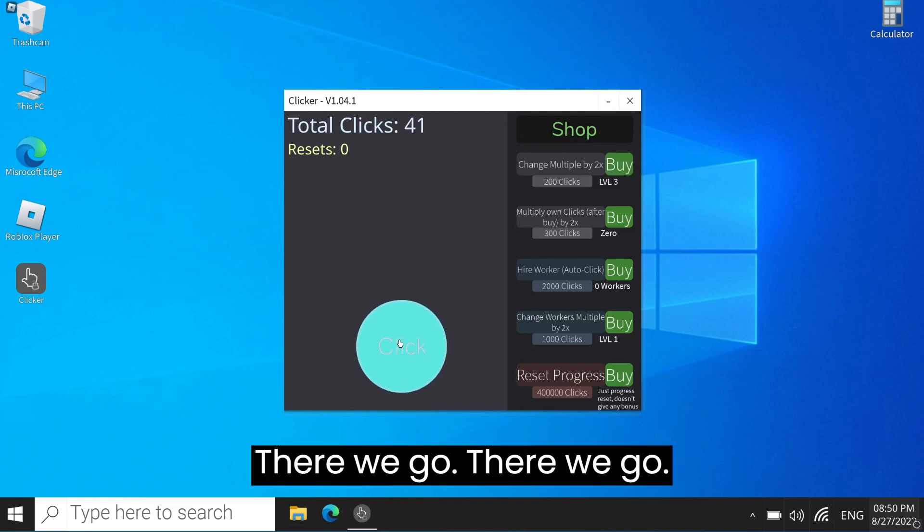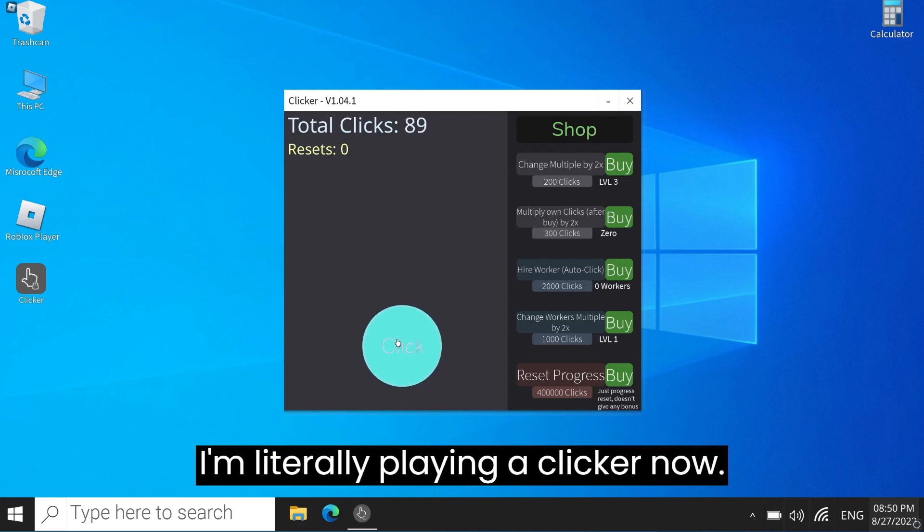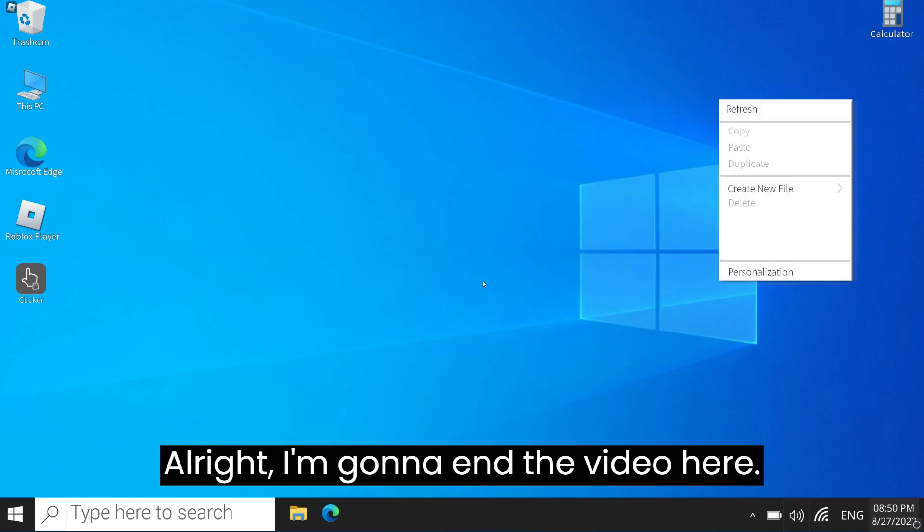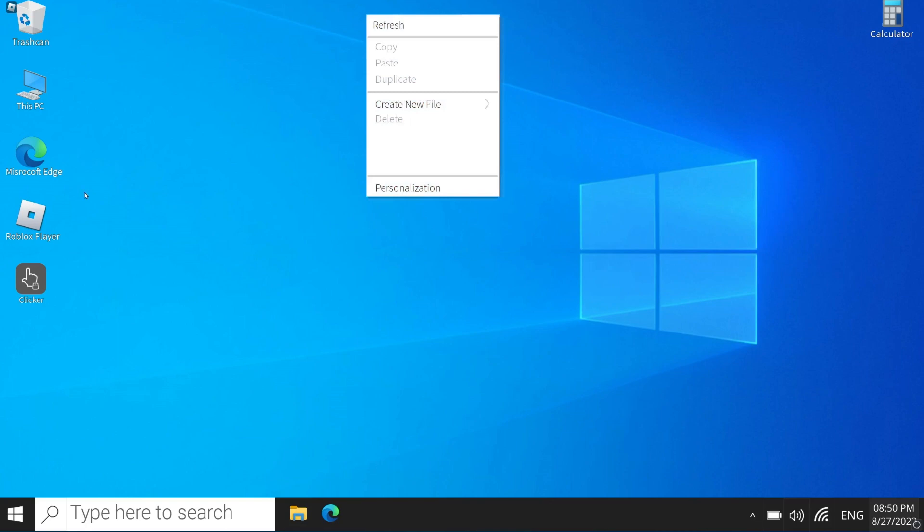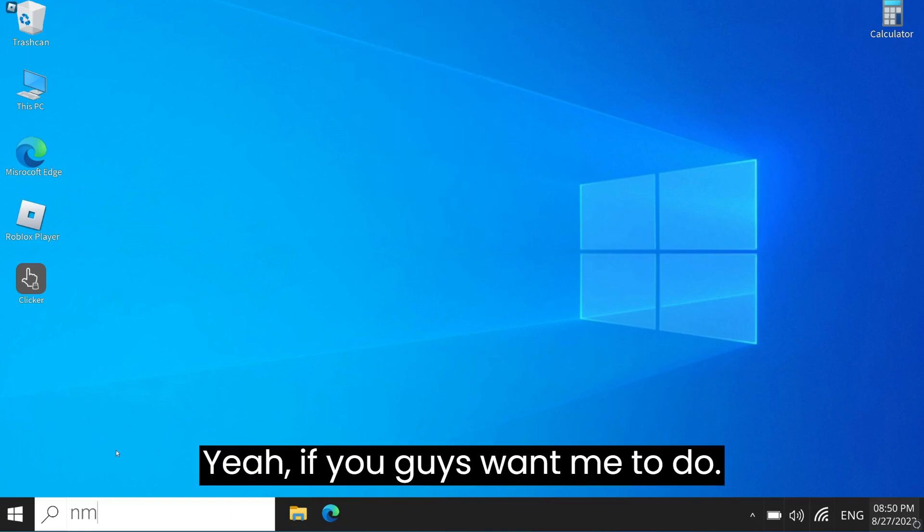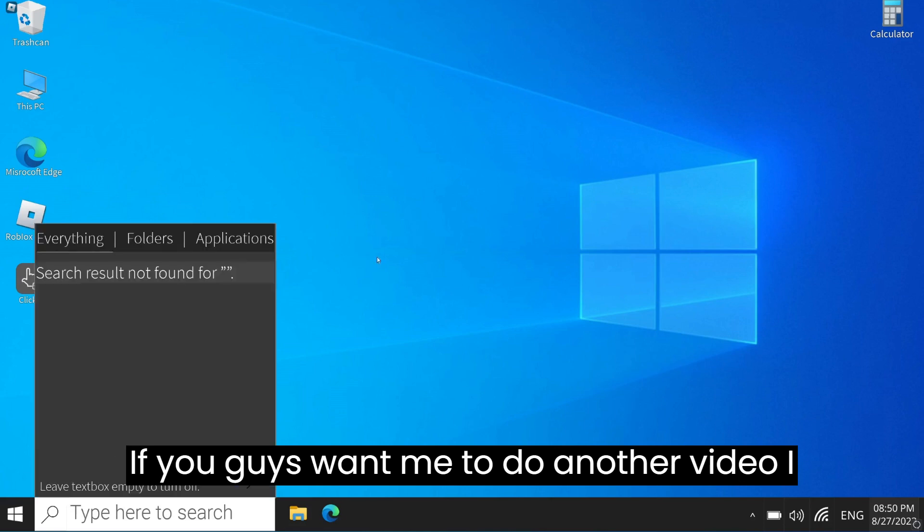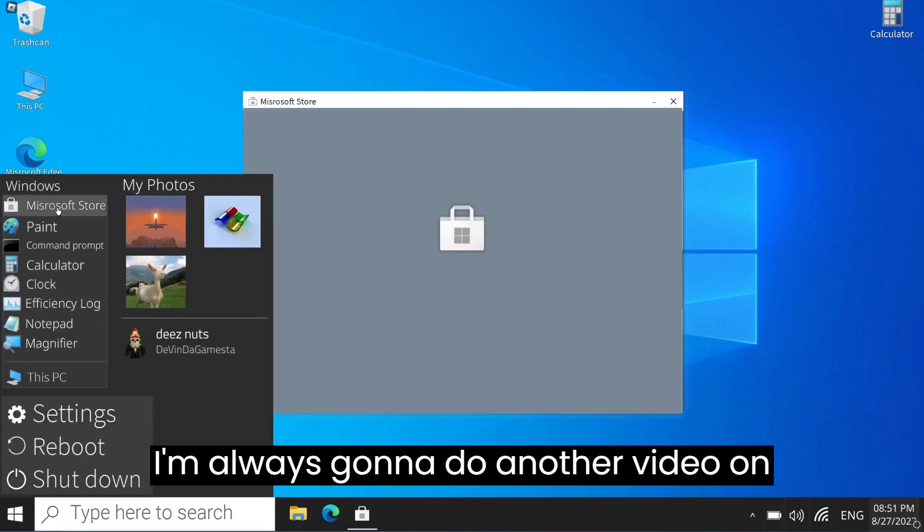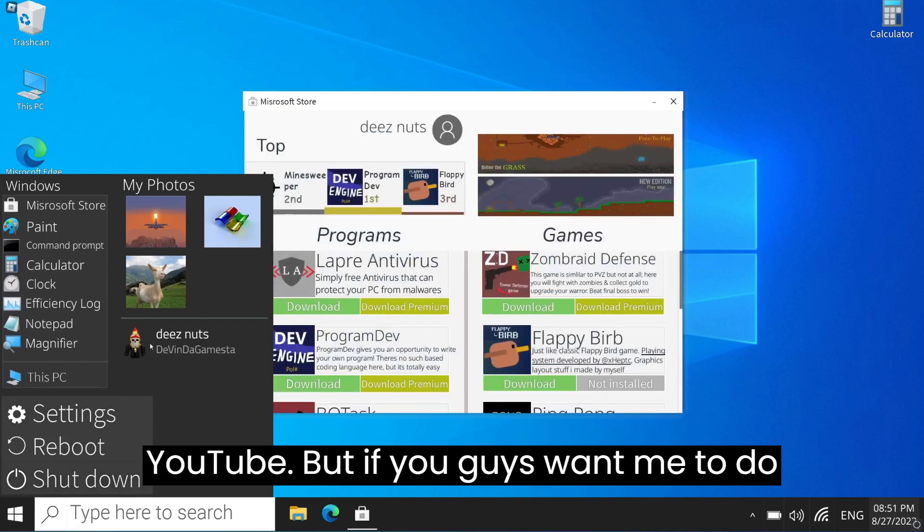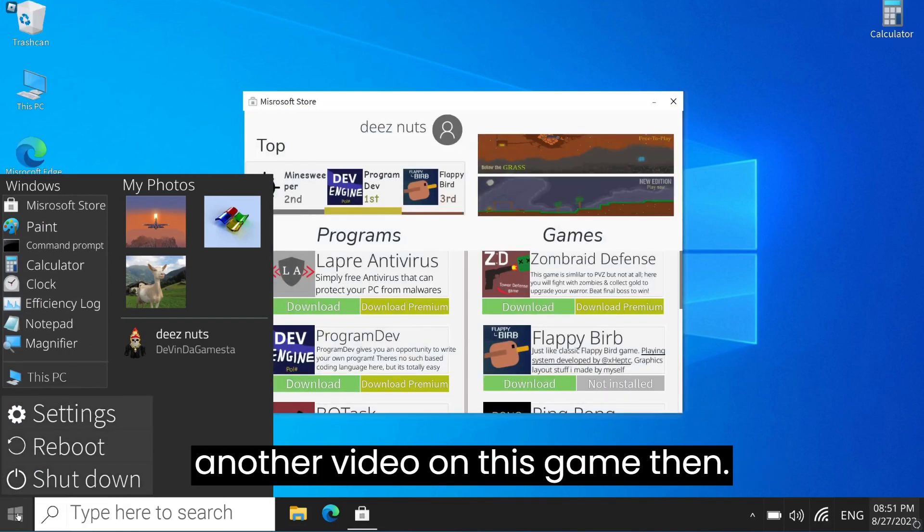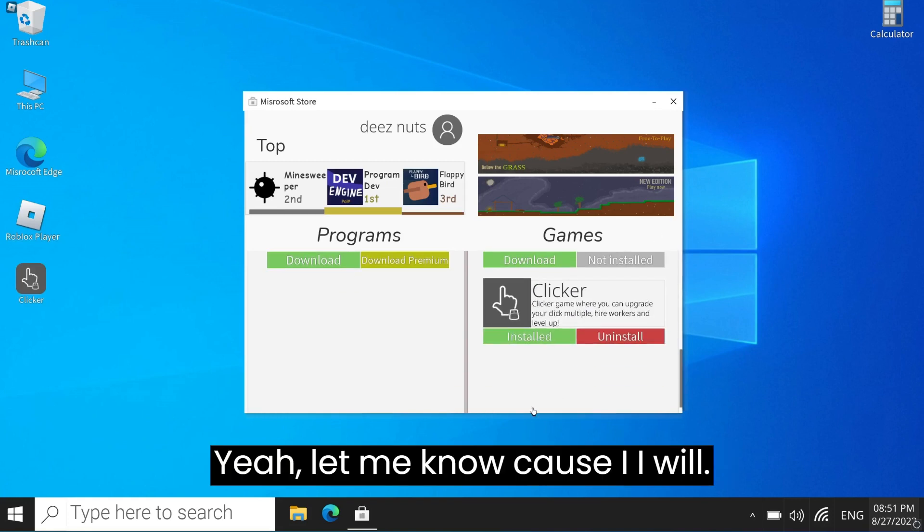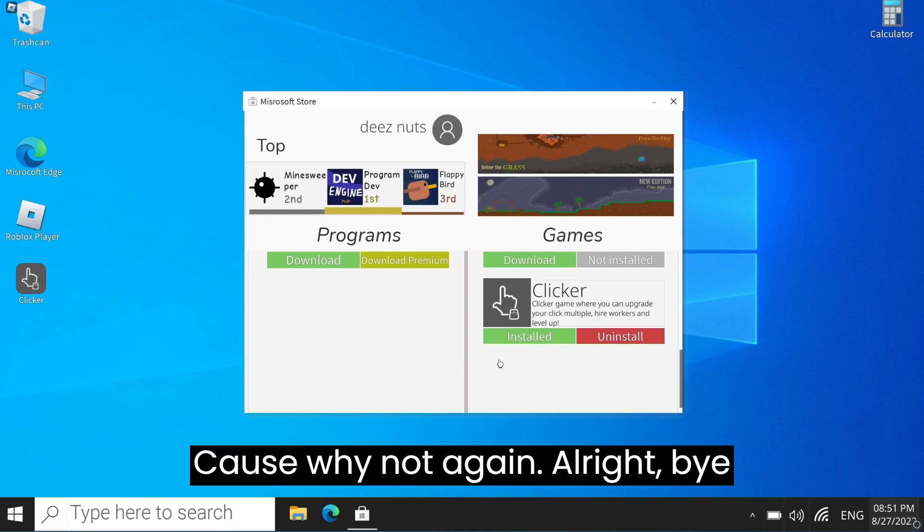All right, I'm gonna end the video here. Yeah, if you guys want me to do another video on this game, I can. Obviously gonna do another video on YouTube, but if you guys want me to do another video on this game, then let me know because I will, because why not. All right, bye guys.